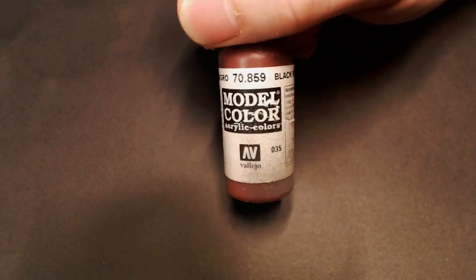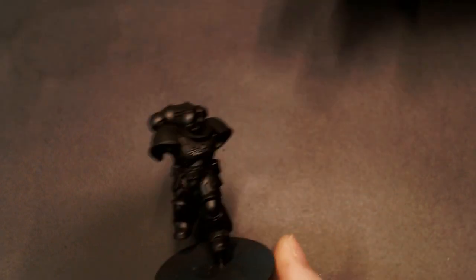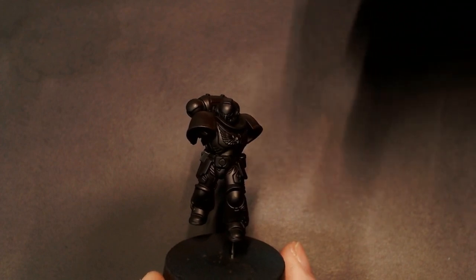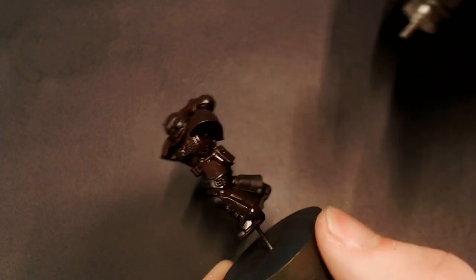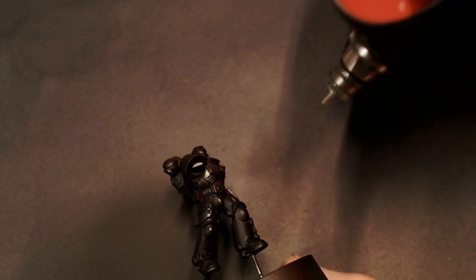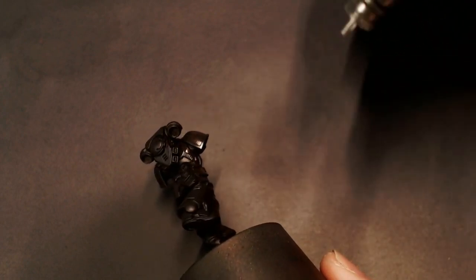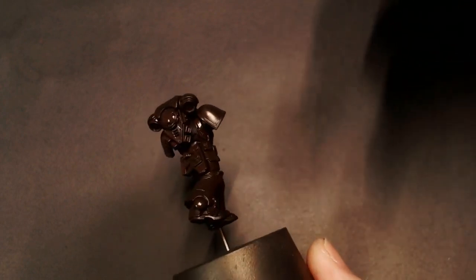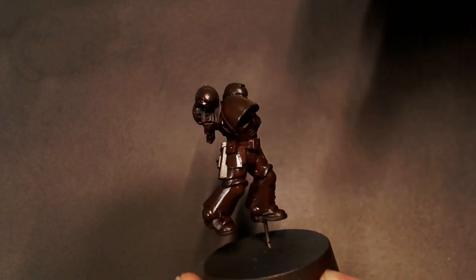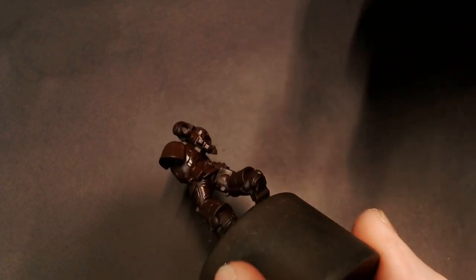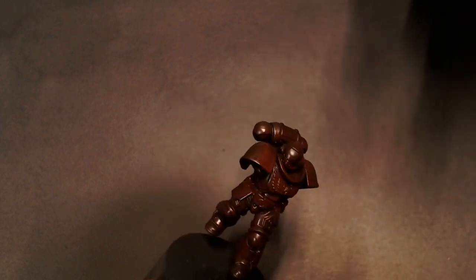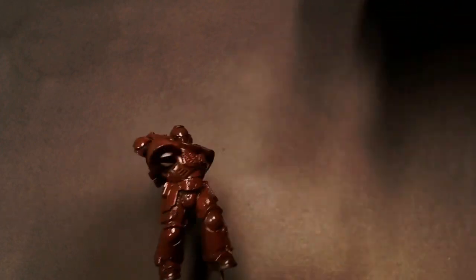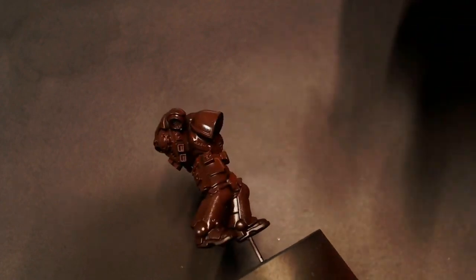For our reds we're starting off with some Model Color Black Red. When we're doing this one, I'm doing something a little different. In our previous videos we've been doing a high angle of attack for our first color, whereas for this red workup we're going all over the model with a really thin semi-transparent base coat to get that Black Red all over the model, and then we're going to work our reds up off of that.